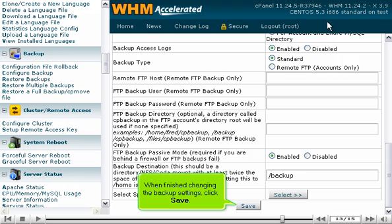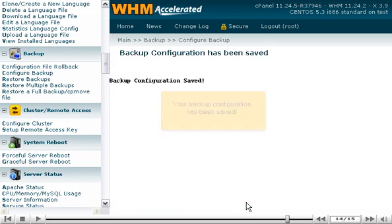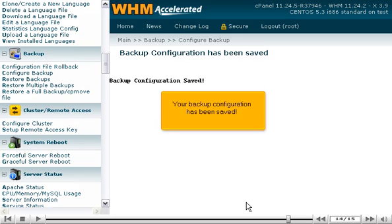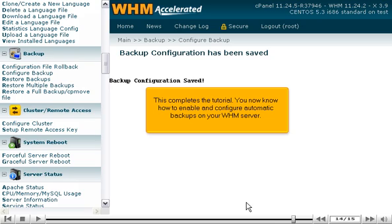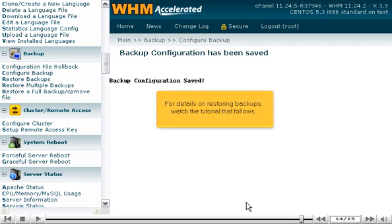When finished changing the backup settings, click Save. Your backup configuration has been saved. This completes the tutorial. You now know how to enable and configure automatic backups on your WHM server. For details on restoring backups, watch the tutorial that follows.